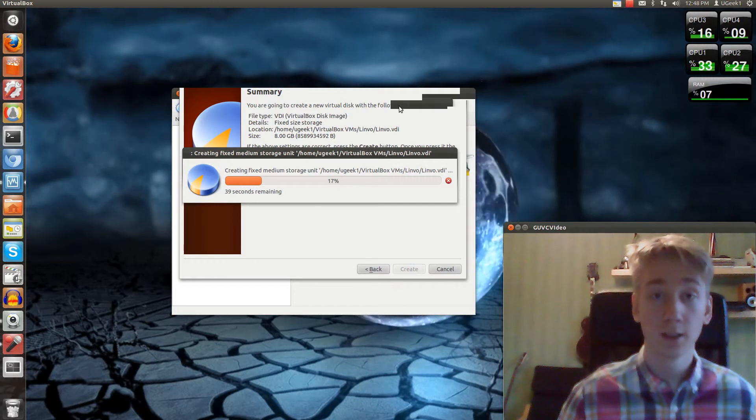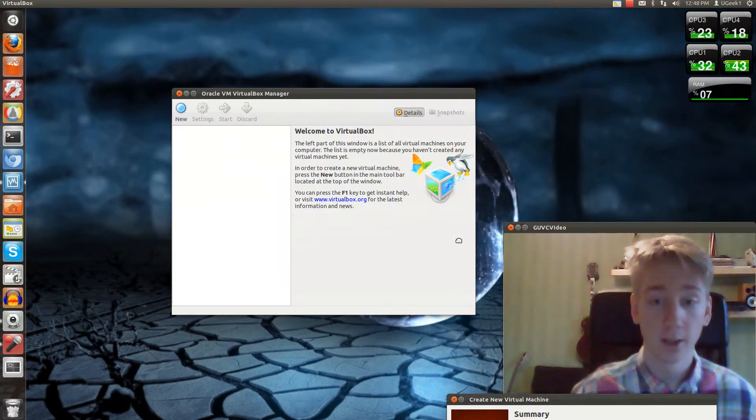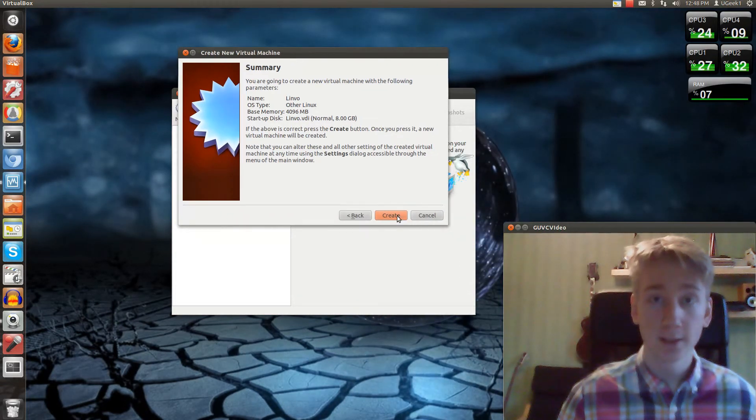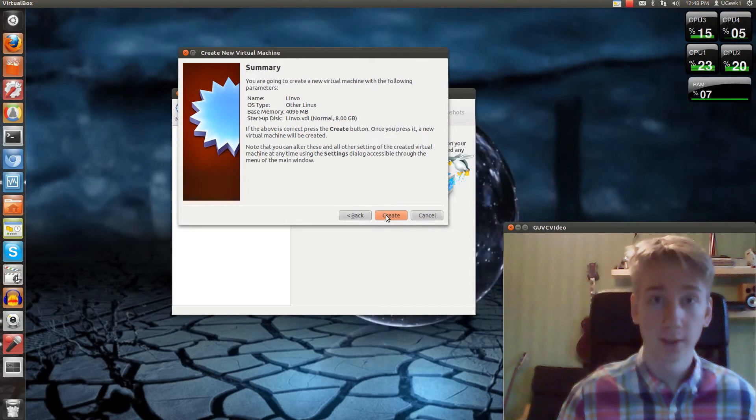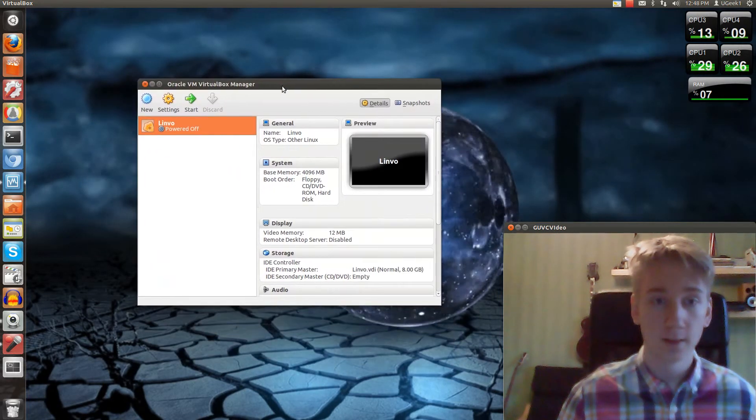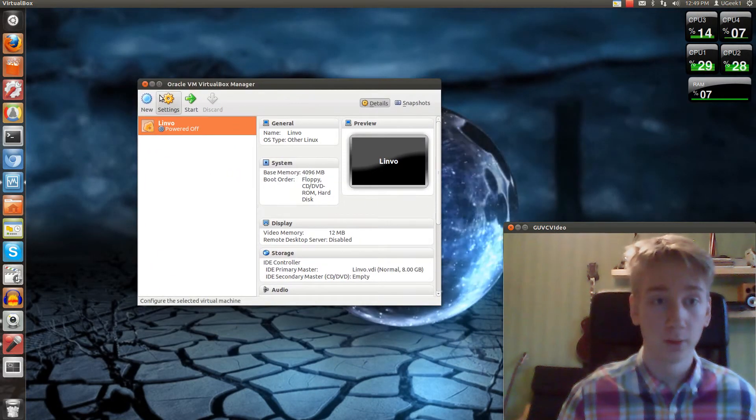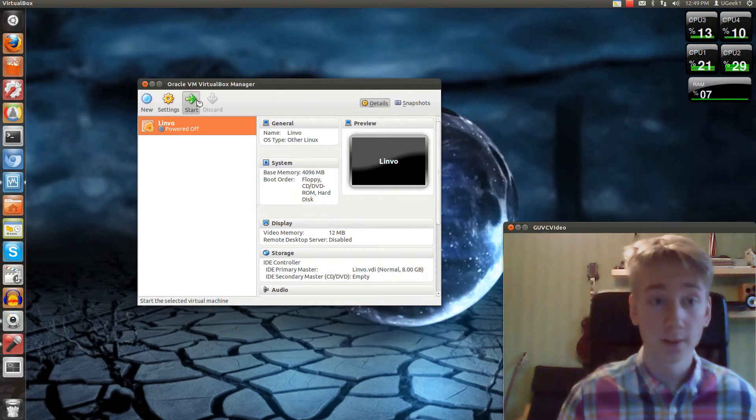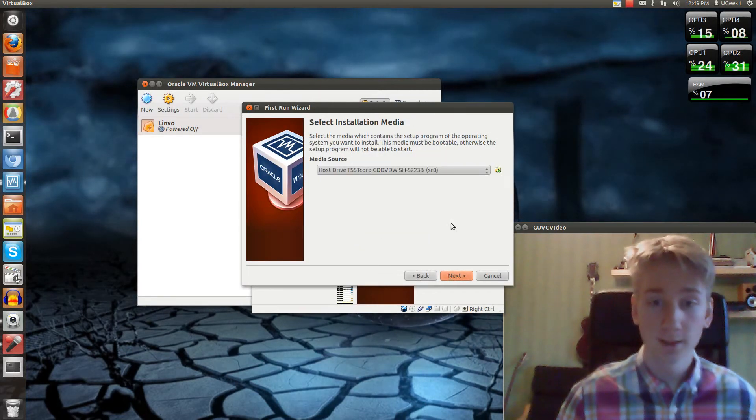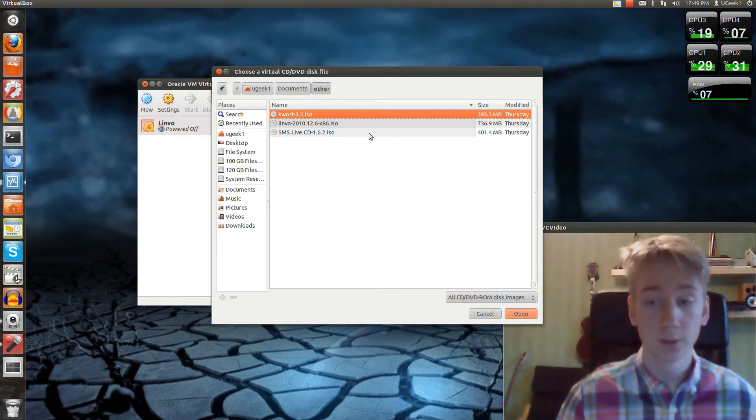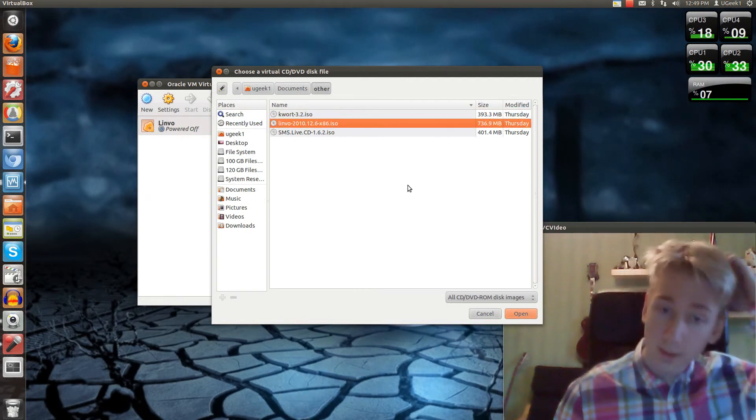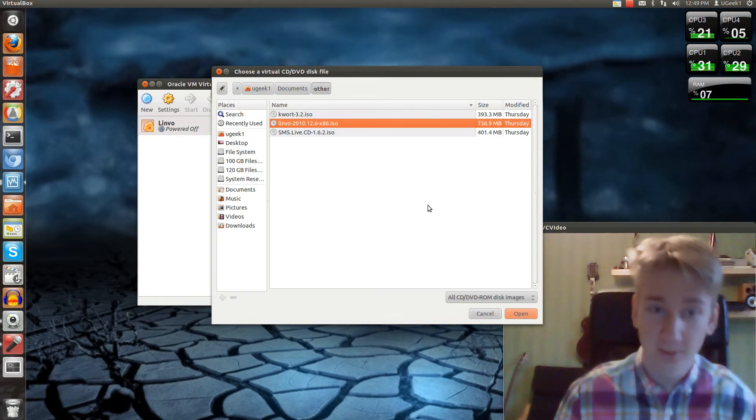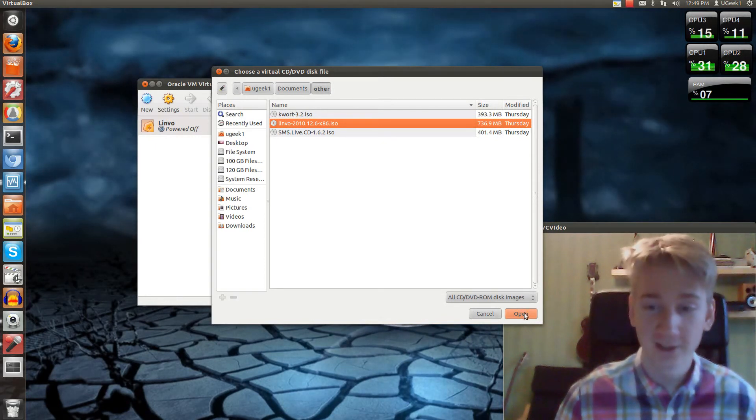Okay, now that's finished, we're going to click create here, and then we're going to start this and click next and choose the ISO file. I will have the link in the description box for you on the Linvo home website.